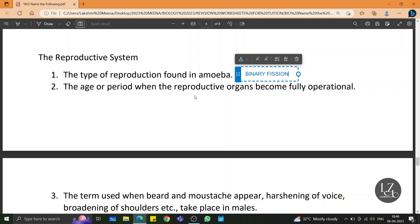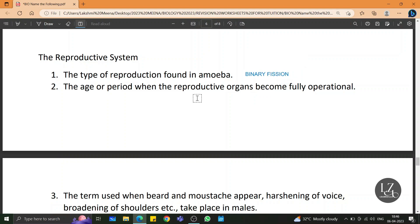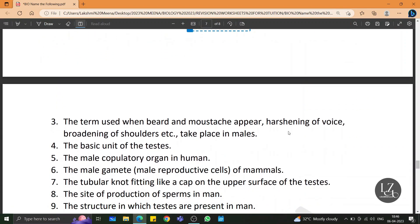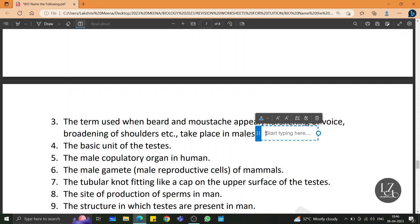The age or period when the reproductive organs become fully operational is called puberty. The term used when beard and moustache appear, harshening of voice, broadening of shoulders, etc. take place in males is also called puberty.